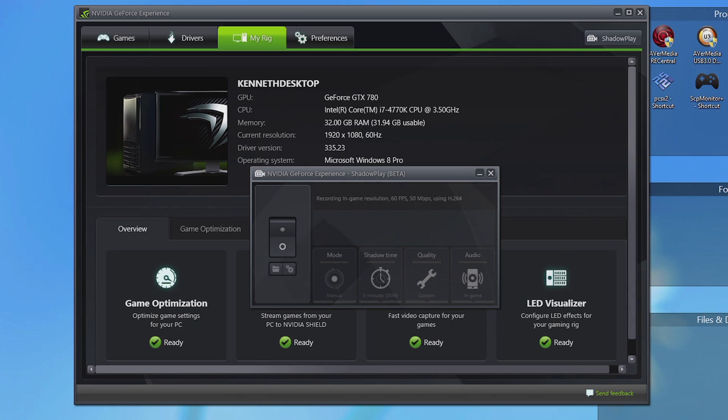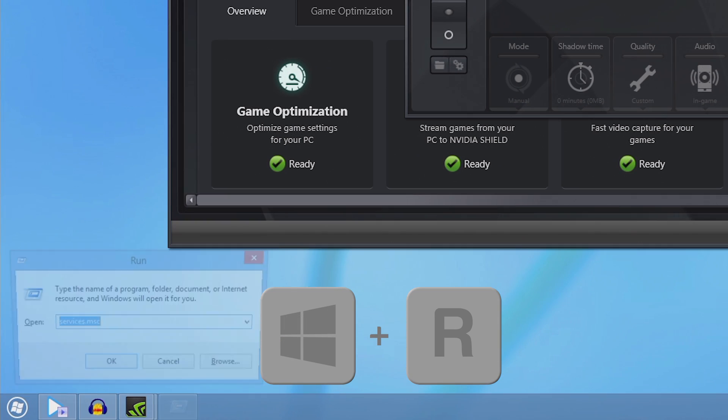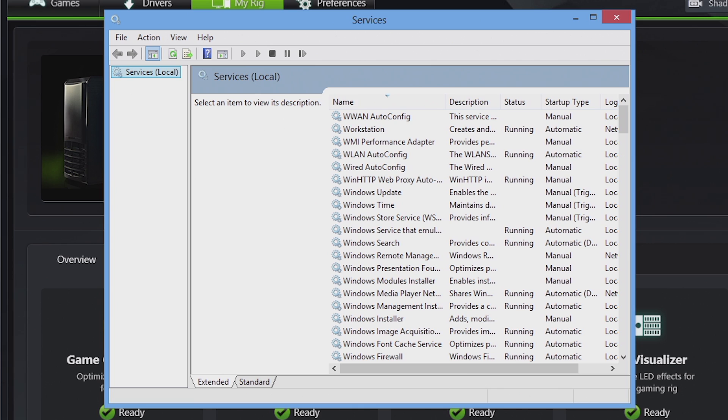So the first step is you want to click the Windows key and the R key at the same time, and this will open up the run command window. What we want to type in the box there is services.msc. Once you hit OK, this will open the services window for Windows, and you want to be really careful what you select here.